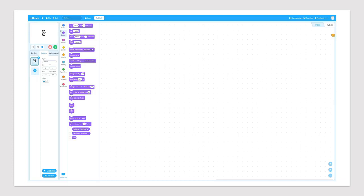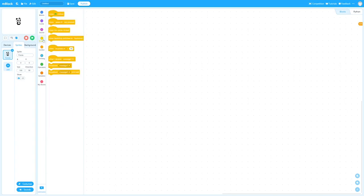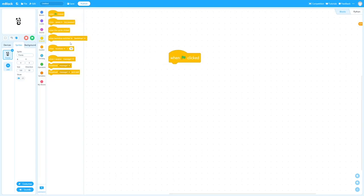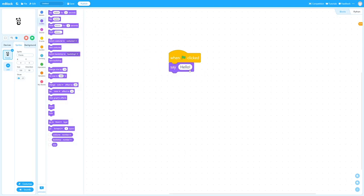And all you need to do is basically open your mBlock, start to drag and drop the commands from the left side. So we started with events, and we put this command called when green flag is clicked. Then we go to looks, and we drag and drop say hello, but we change the text into hello world, exactly like what we want.